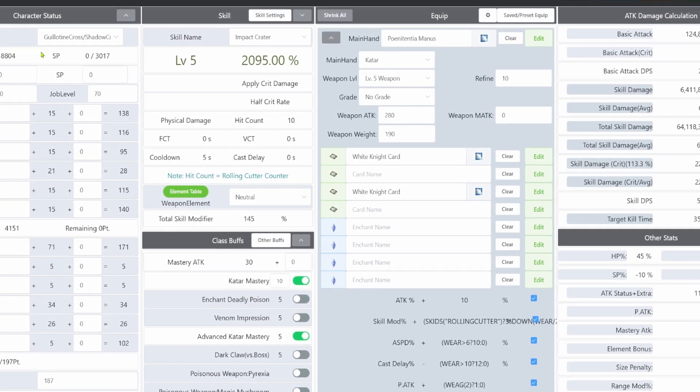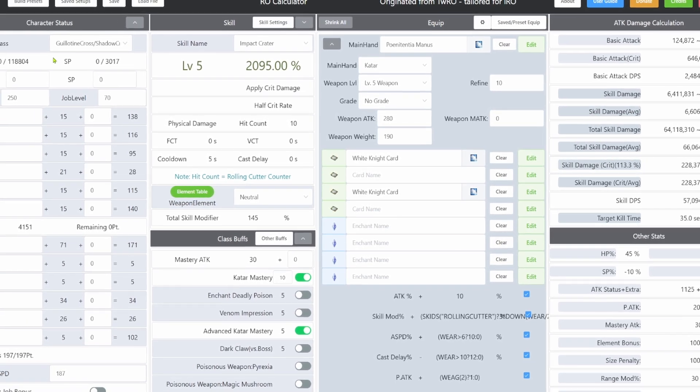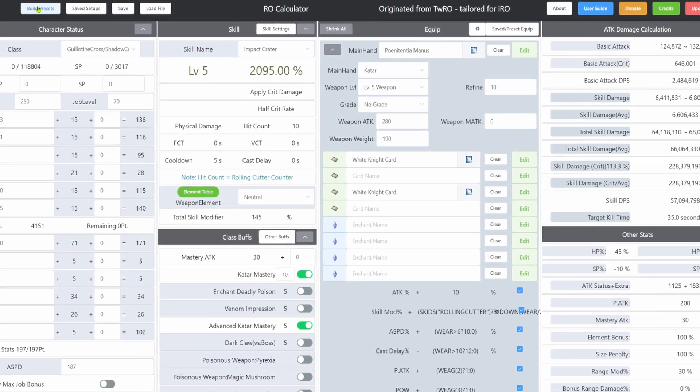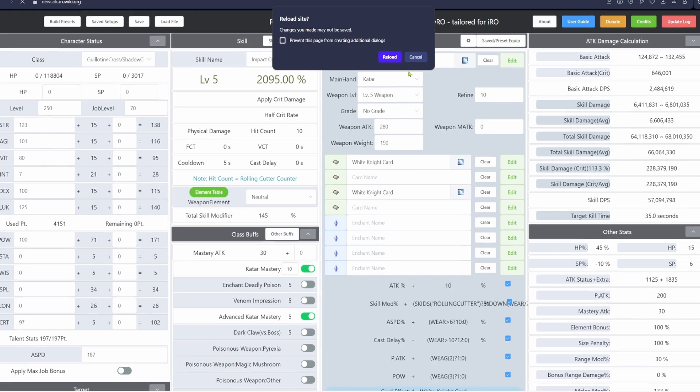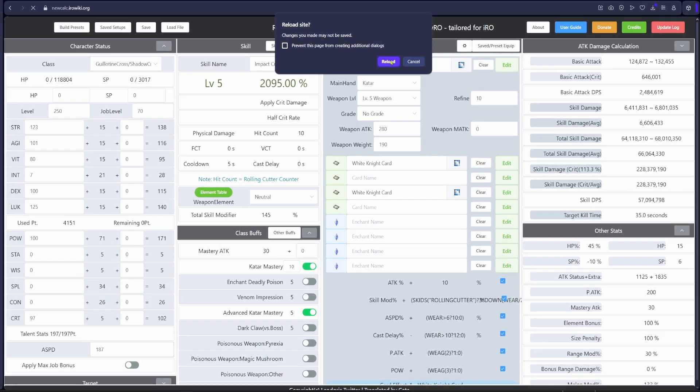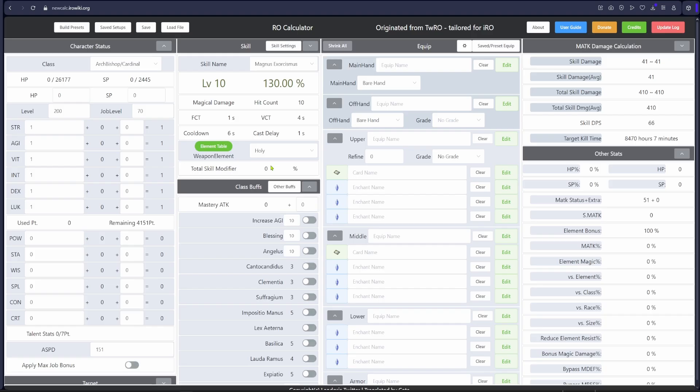The calculator we're going to be using pretty much all the time is the one from IRO Wiki. The link is in the description. This is the only calculator that is always up to date with all the new items being released constantly.